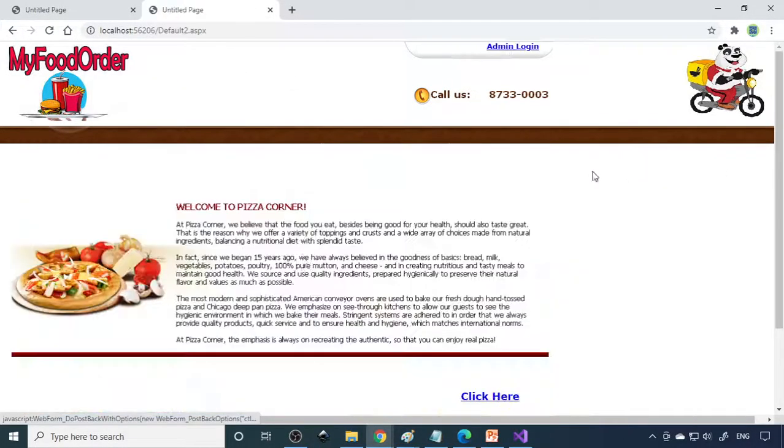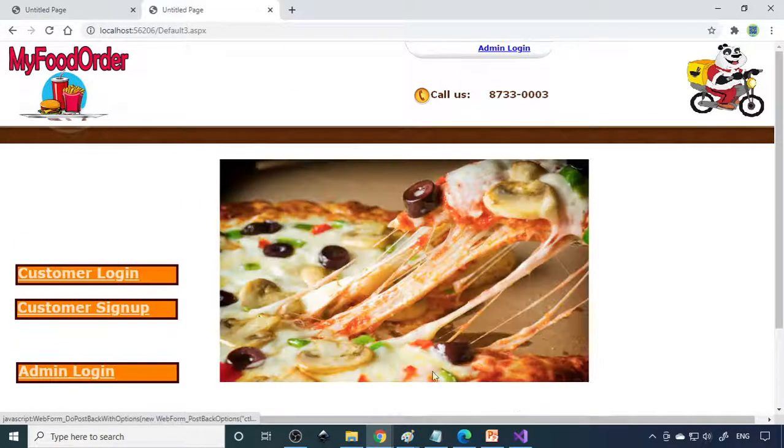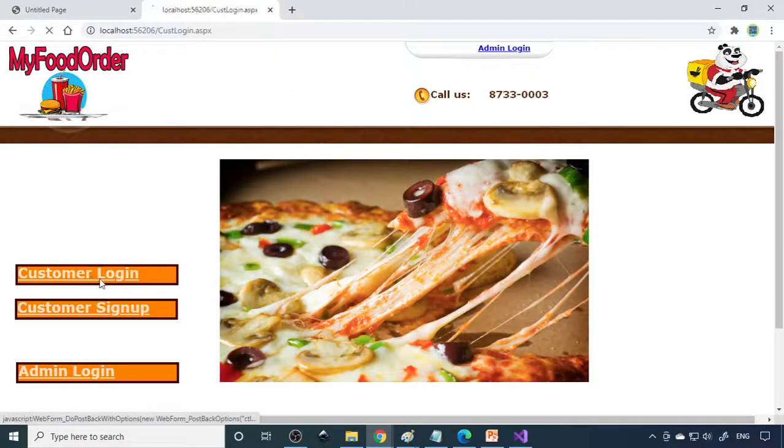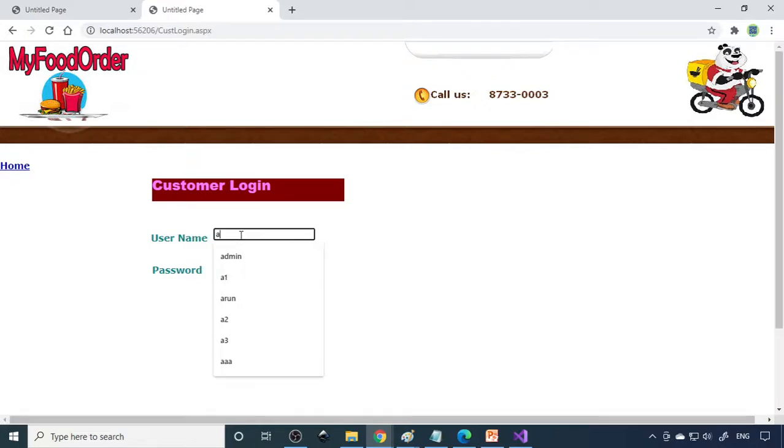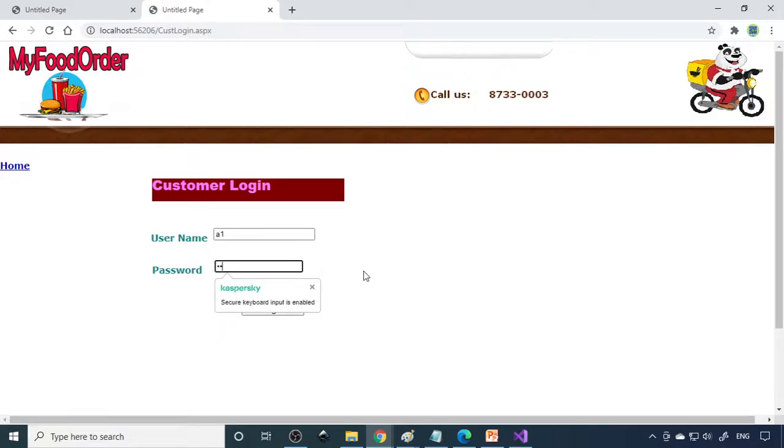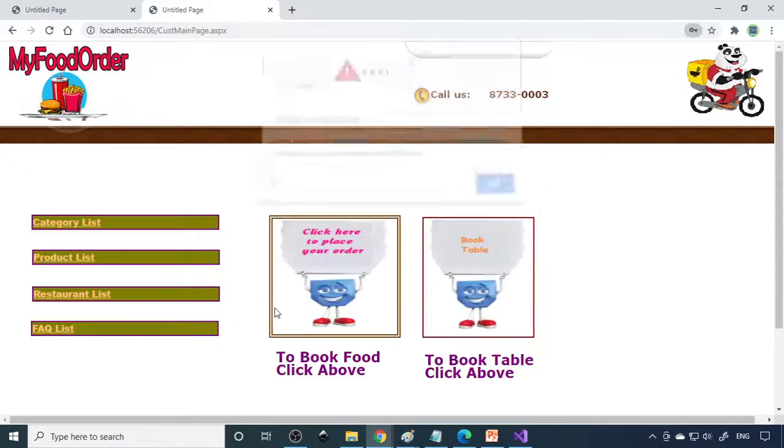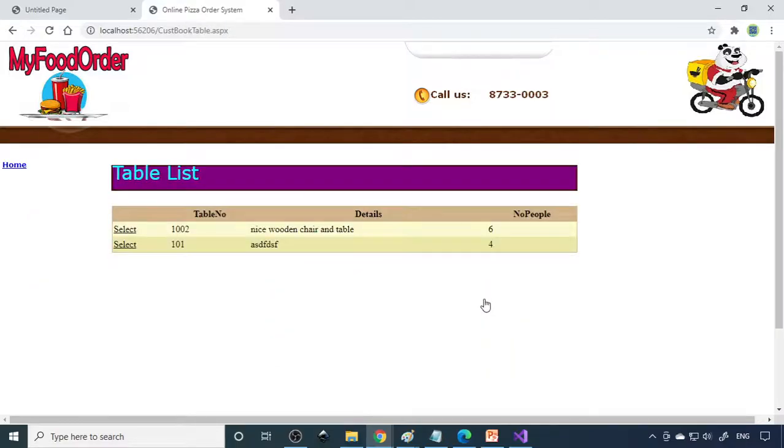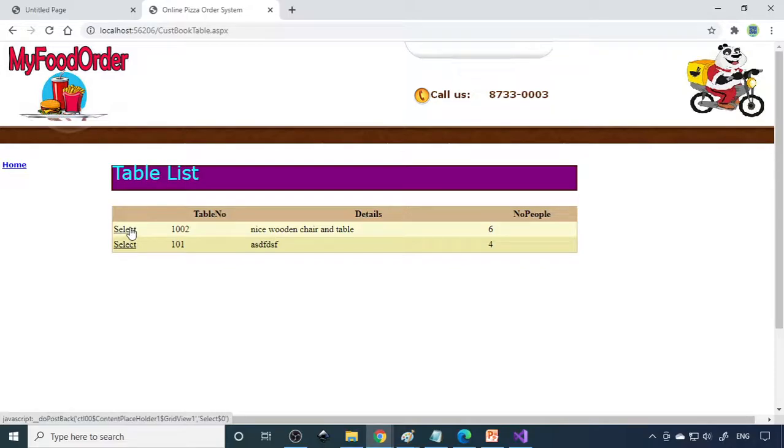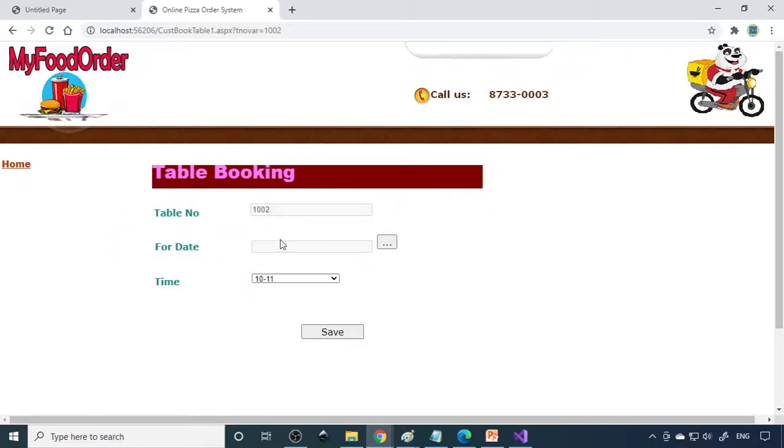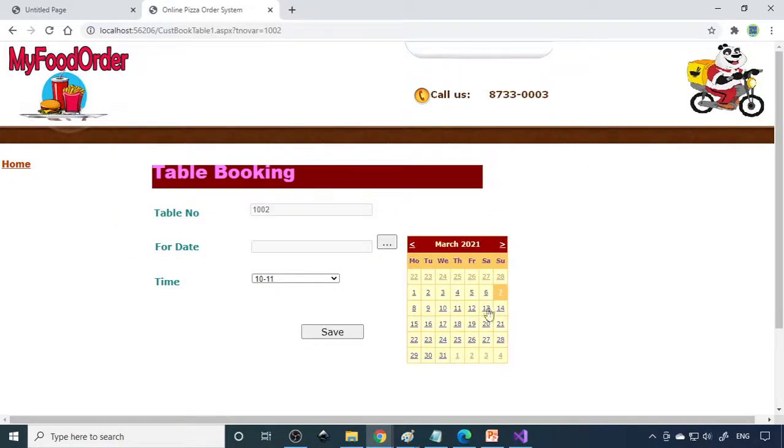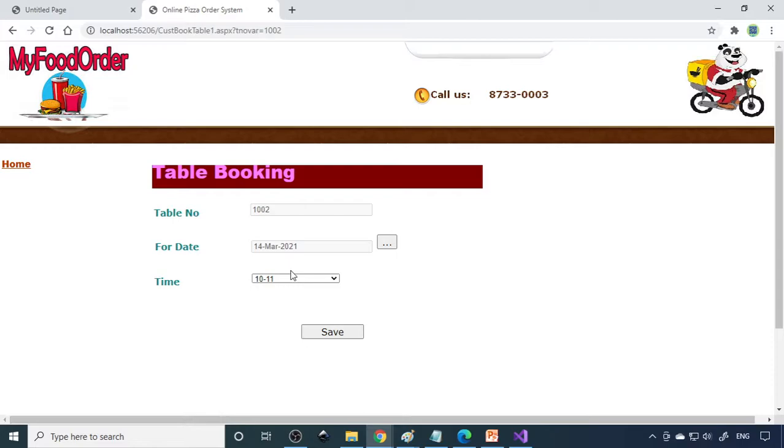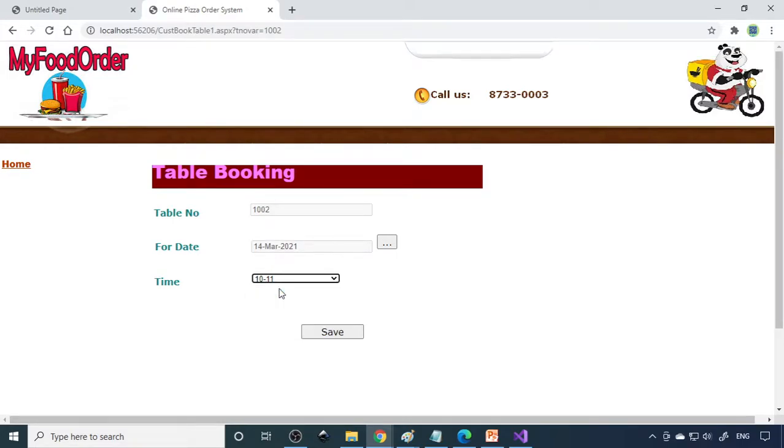We can click here to continue - customer login. Here is the option to book the table. You can go there and see 1002, that is newly created. Select this table, for which date you want you need to select the date here. What is the time? We turn to 11 o'clock, then we can save this information.